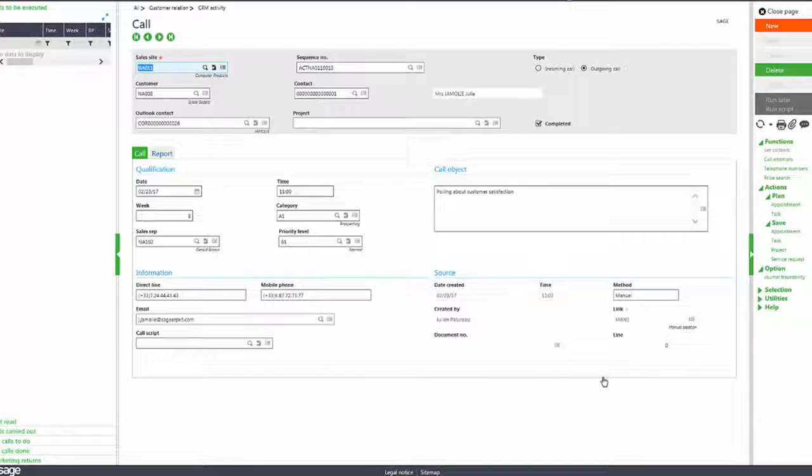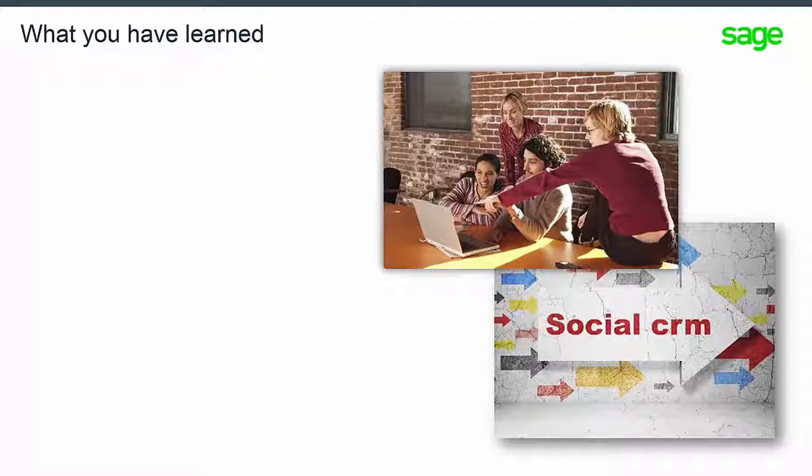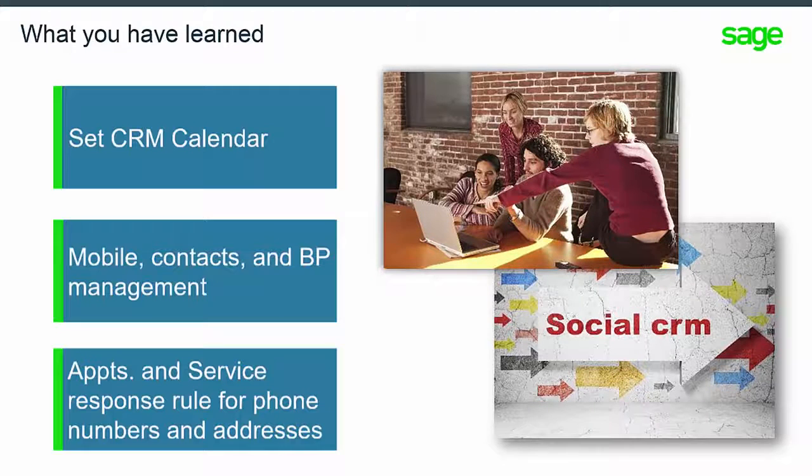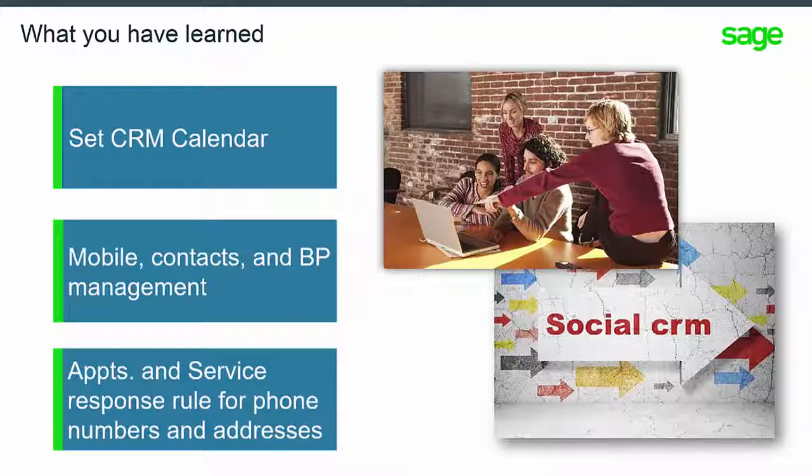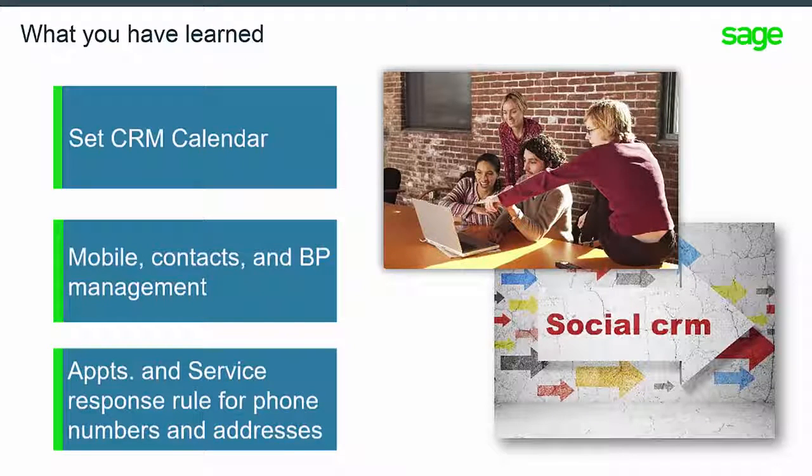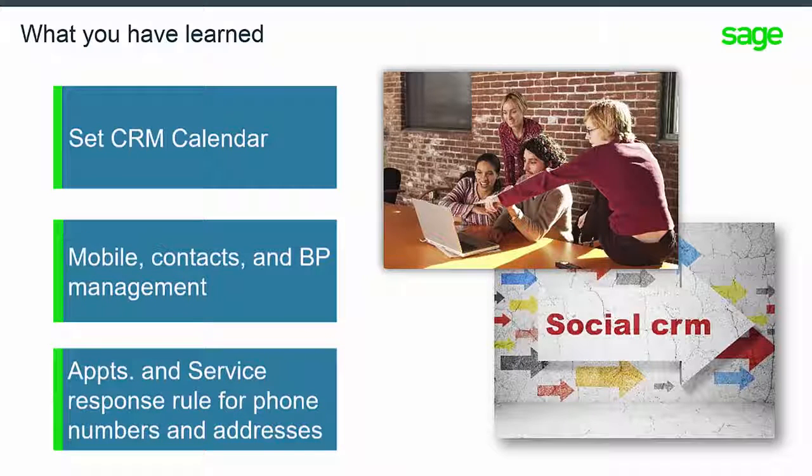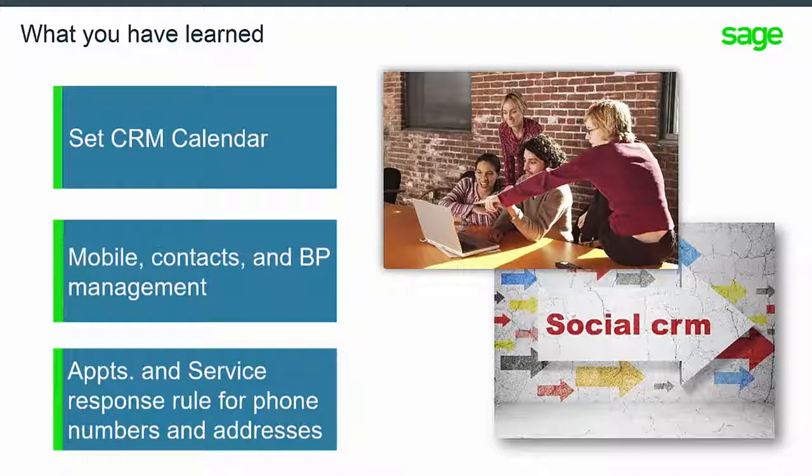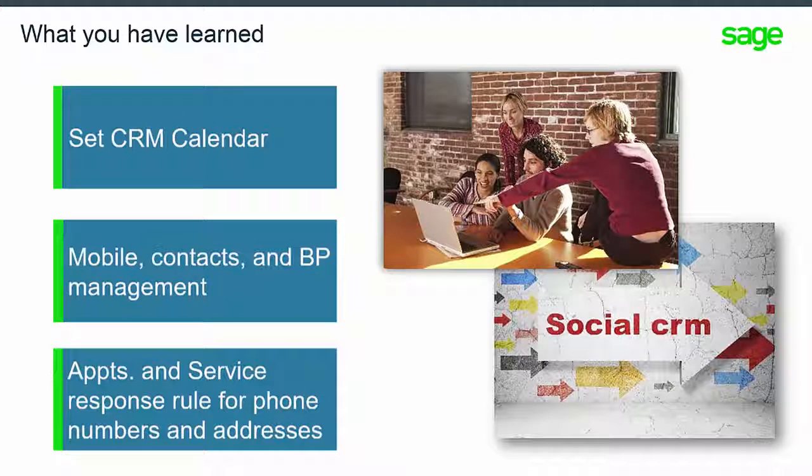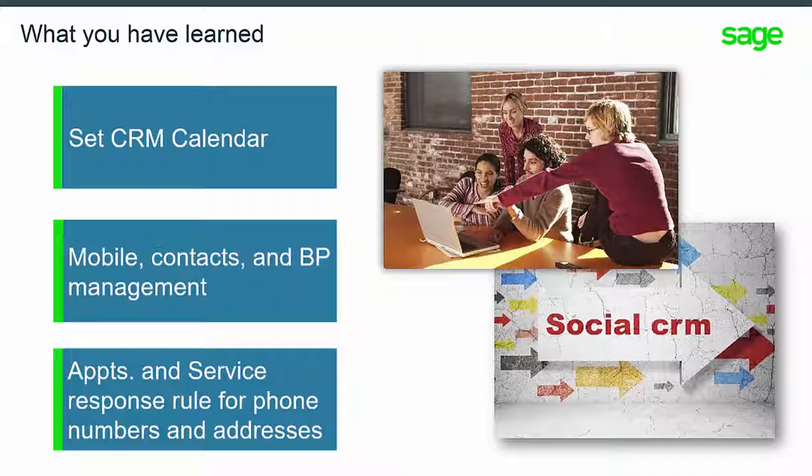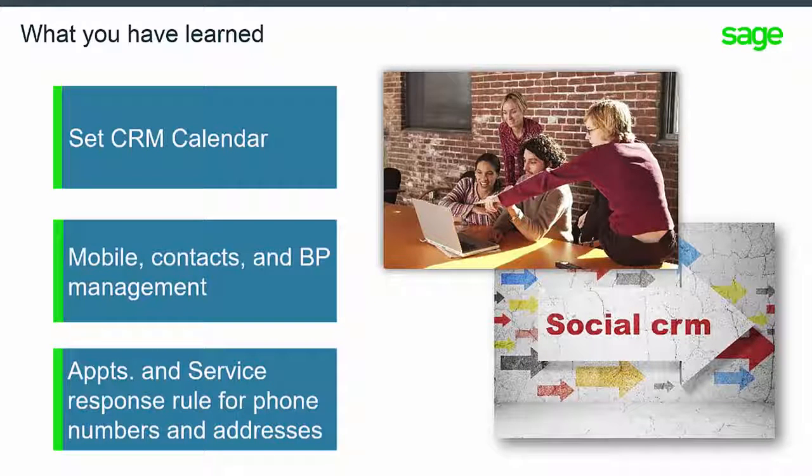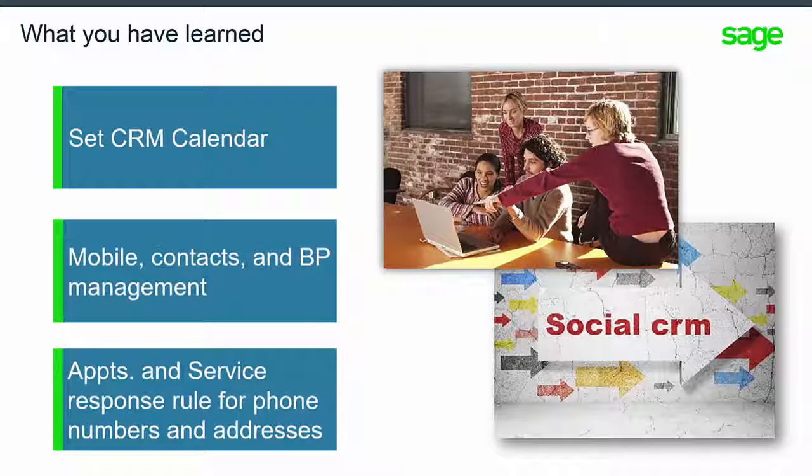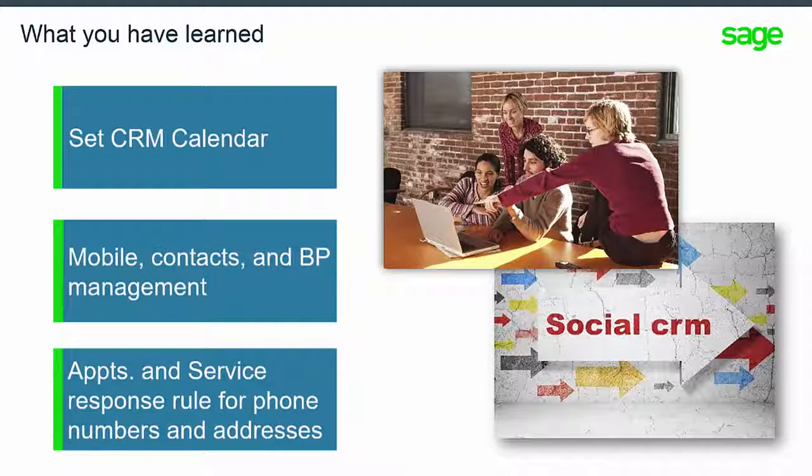So these are just a few of the many new features mentioned in this topic. You have learned how to add and use a new CRM calendar to view appointments and jump to various CRM functions, and also the new possibility to manage different mobile phone numbers between contact relationships and business partners' contact information, and the new management rule to default phone numbers and addresses in appointments and service response functions.